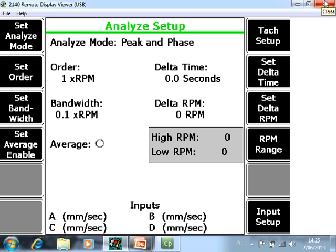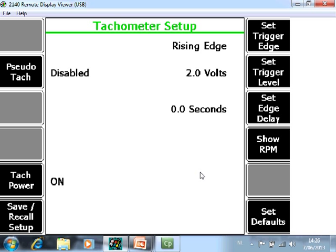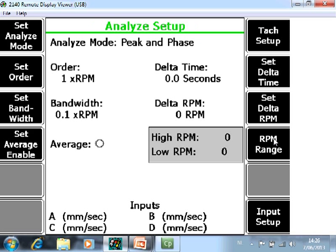Tach Setup F7. Here you can configure your tach. For this tutorial we are using a traditional photo tach. That means that the power has to be on and the trigger level is 2V. You can check immediately if your tach is well installed and configured by pushing F10 Show RPM. As you see the speed information is coming in so the tach is correctly configured.